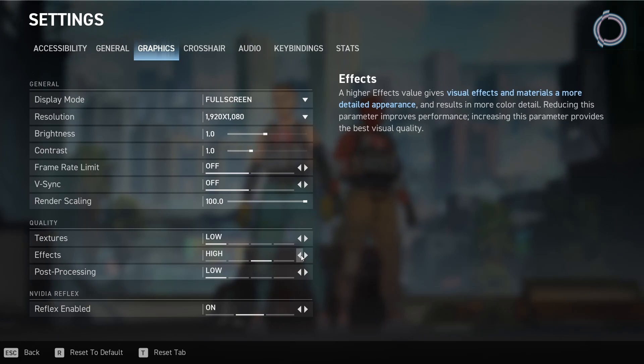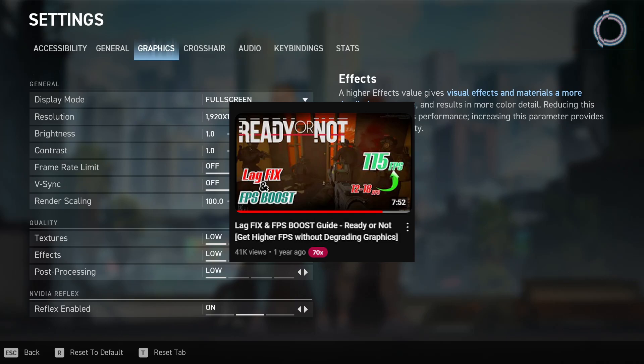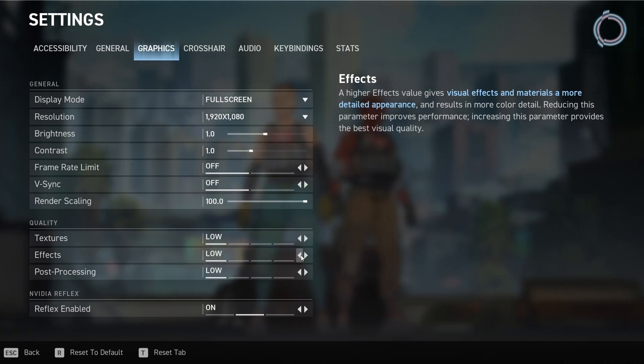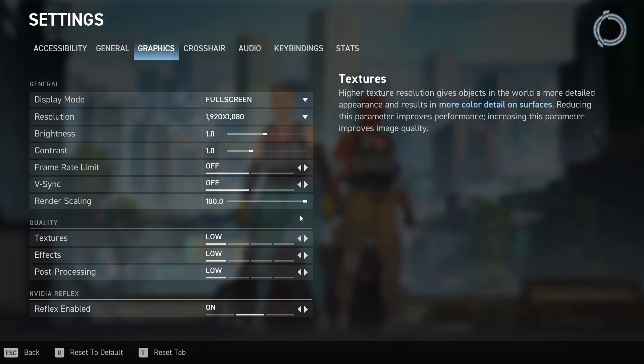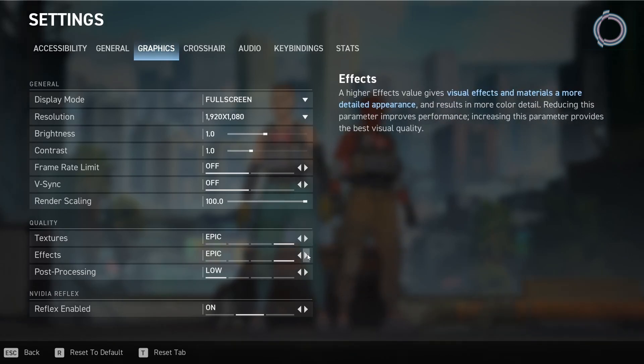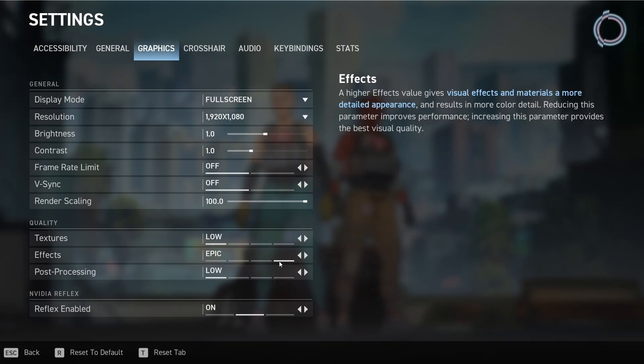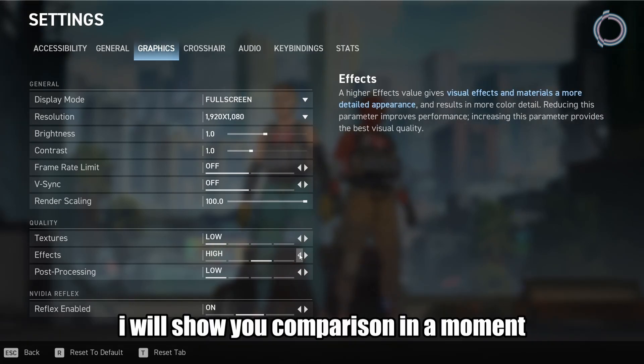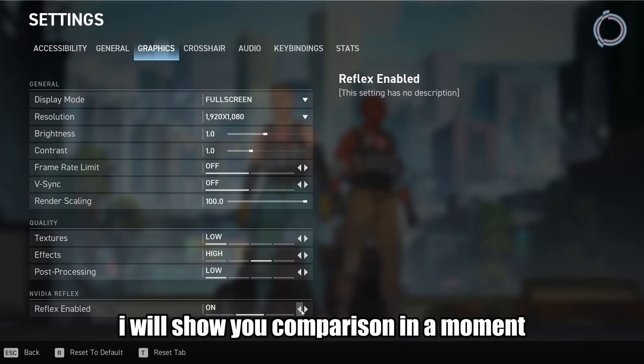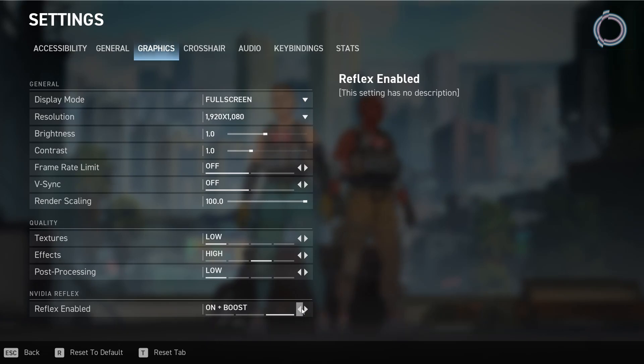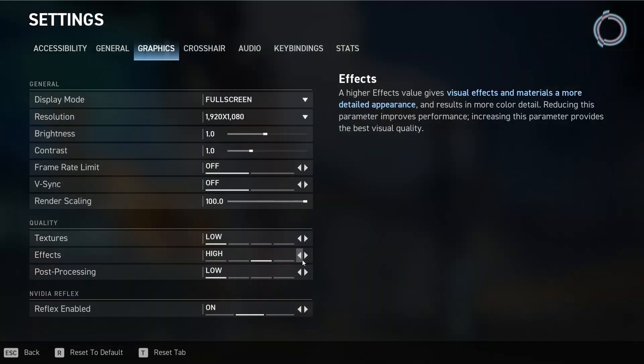You might think that in order to get maximum FPS, everything needs to be set to low, but that is not the case with spectre divide. If you have watched my radio or not video, you'll understand. If it works, it works. You don't ask why. By the way, you can check out my radio or not video optimization if you play that game. And you will understand what I mean by that. So if you set everything to low, the game is going to lag. If you set everything to high, the game is going to lag. But with this setting on texture set to low and effects set to high, the game runs smooth. Reflex enable should be on. On plus boost, you can go ahead and set it to on plus boost, but I prefer on. This will make the game look a bit more clearer rather than setting everything to low. So this setting works the best.